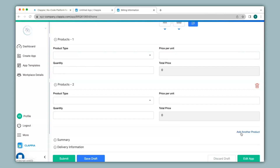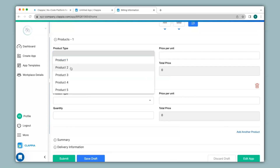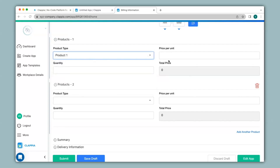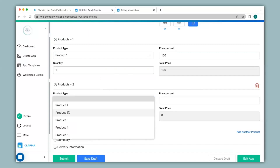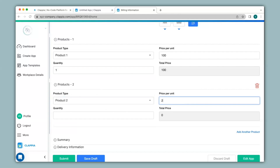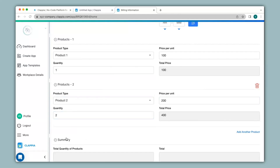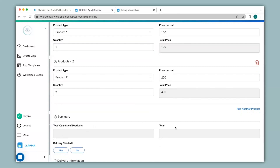That is because we have given the maximum number of copies as five. If you want to increase that value you can go back to the design app and change it. Now there is an interesting aspect to copyable sections. For example, if a customer is buying product one and product two, you can only select a single product per section. So in the first copy I will select product one and give its corresponding price and quantity, and in the copied section I can select product two and give its corresponding price and quantity. Under the summary section you can then see total quantity of products and the total price.